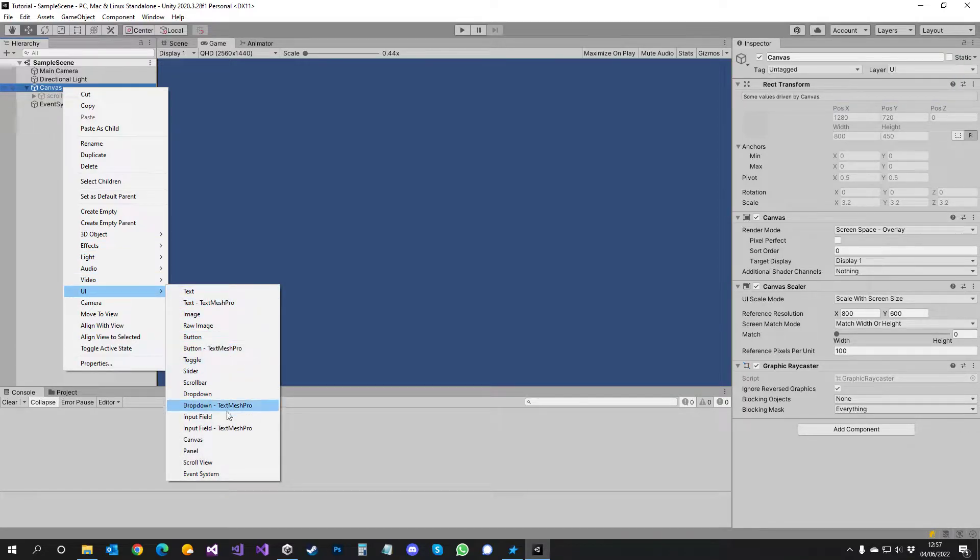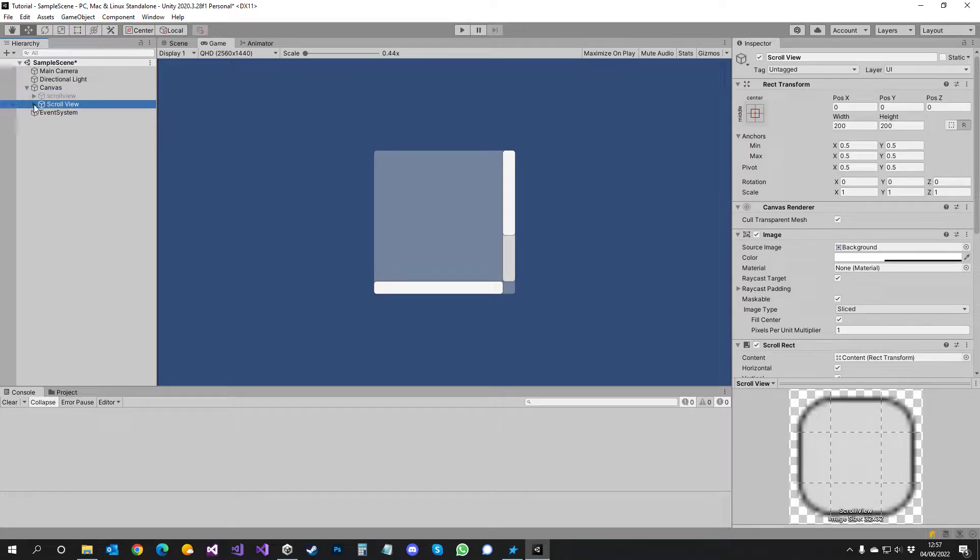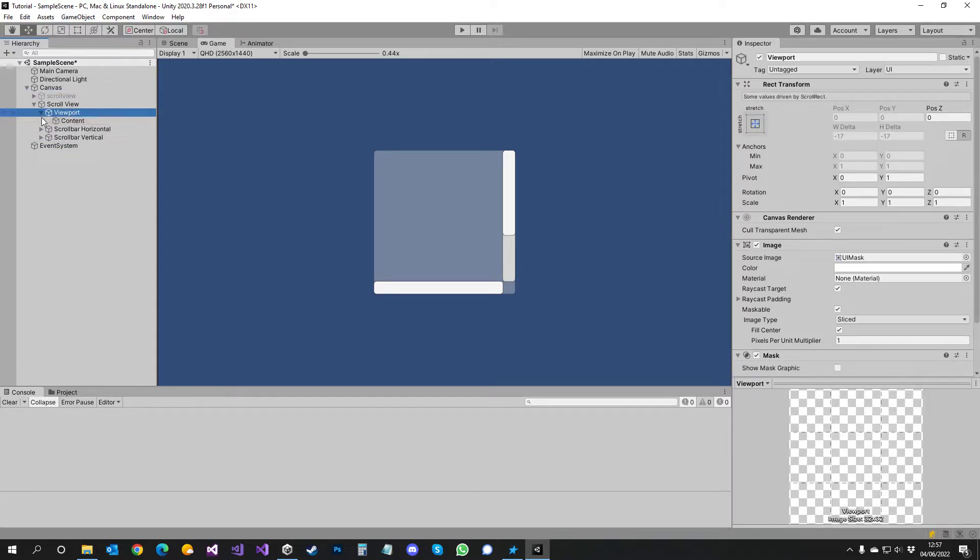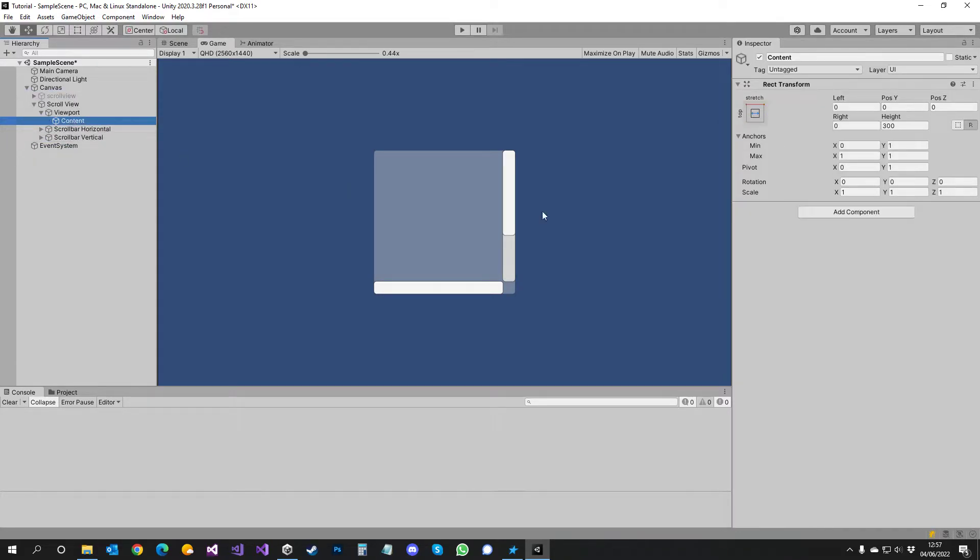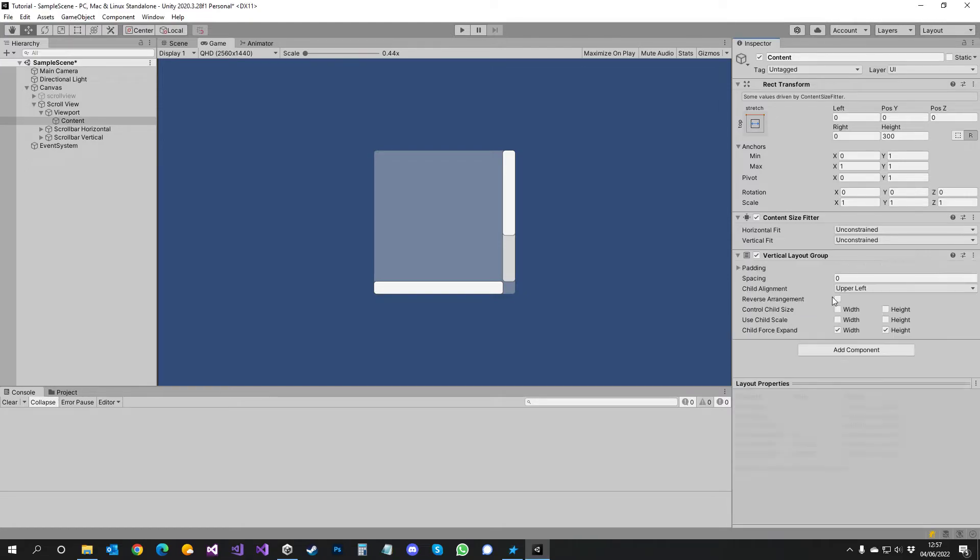So first we're going to add a scroll view and then under viewport content you add a content size fitter and you add a vertical layout group and you set a vertical fit.